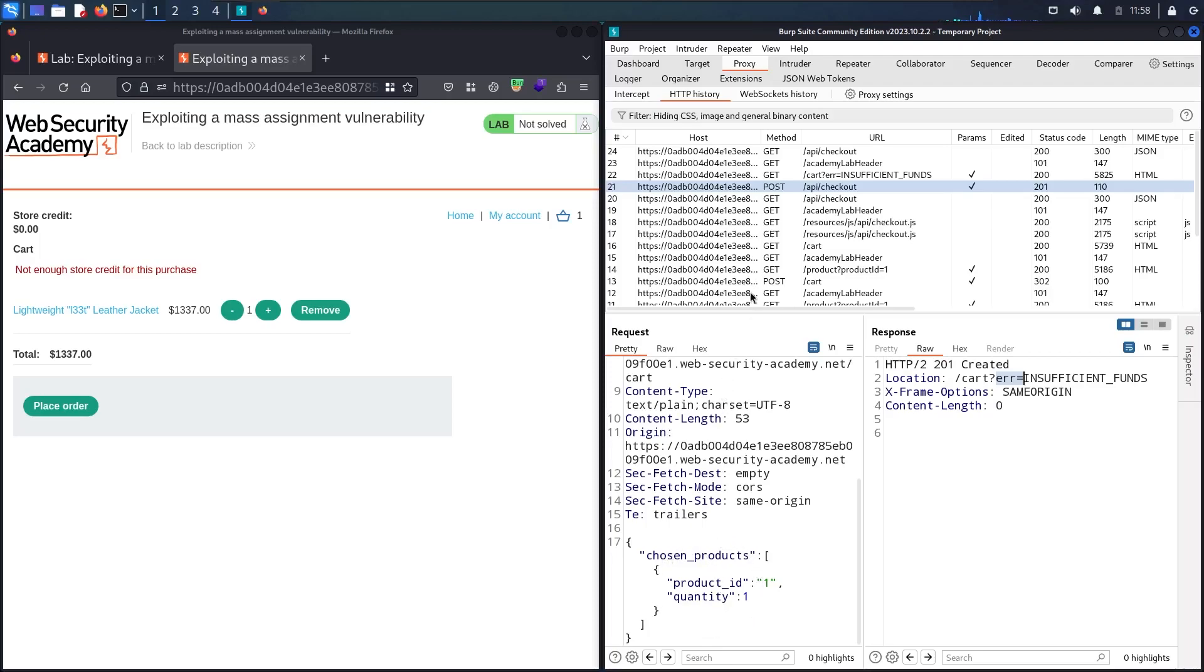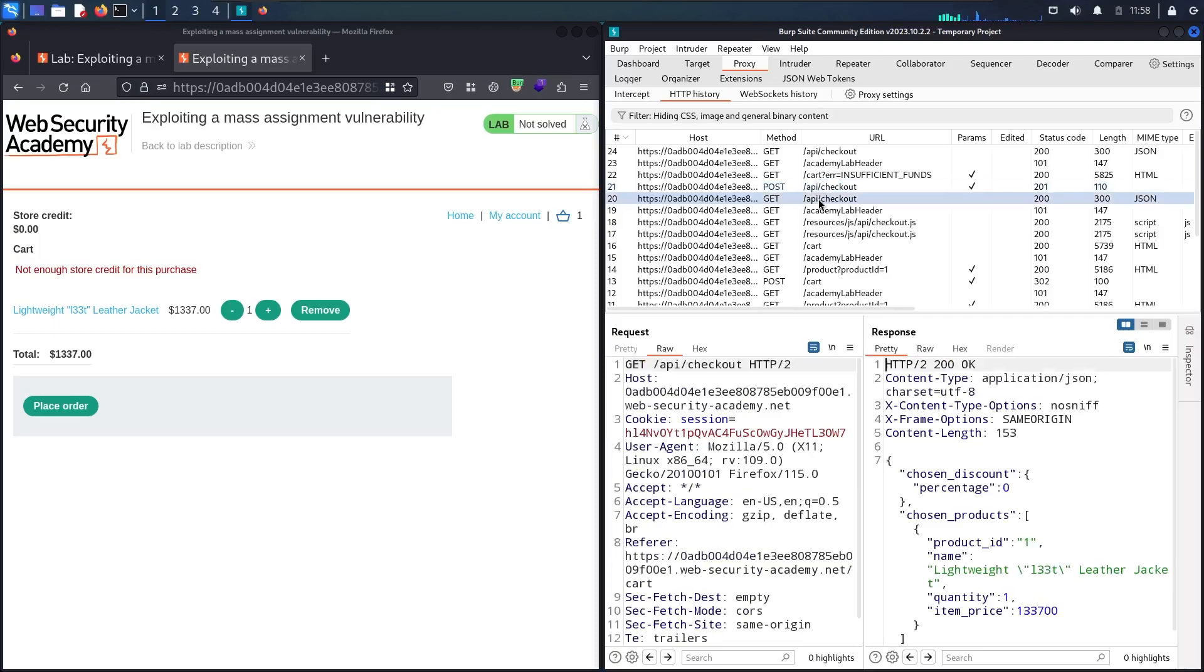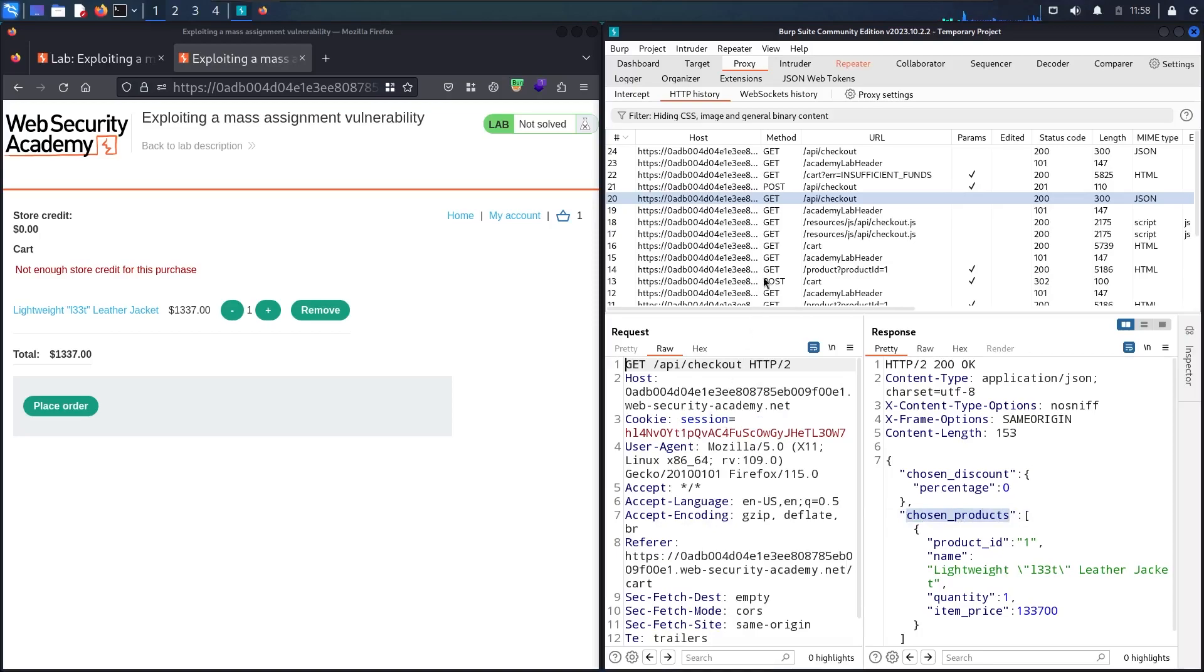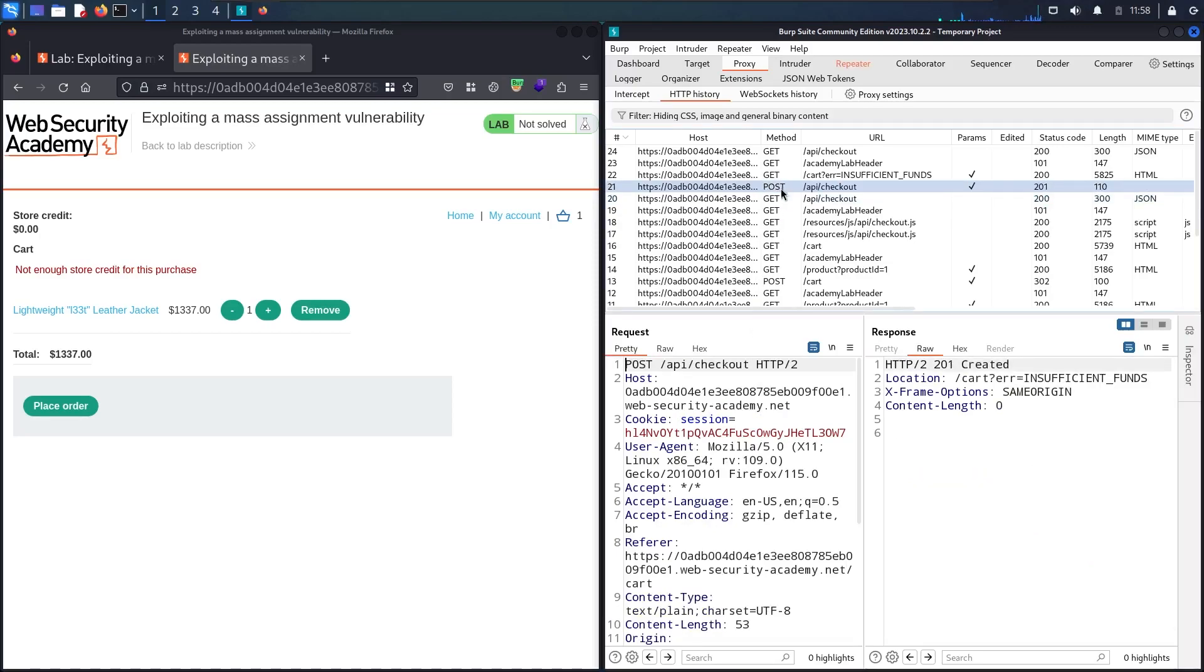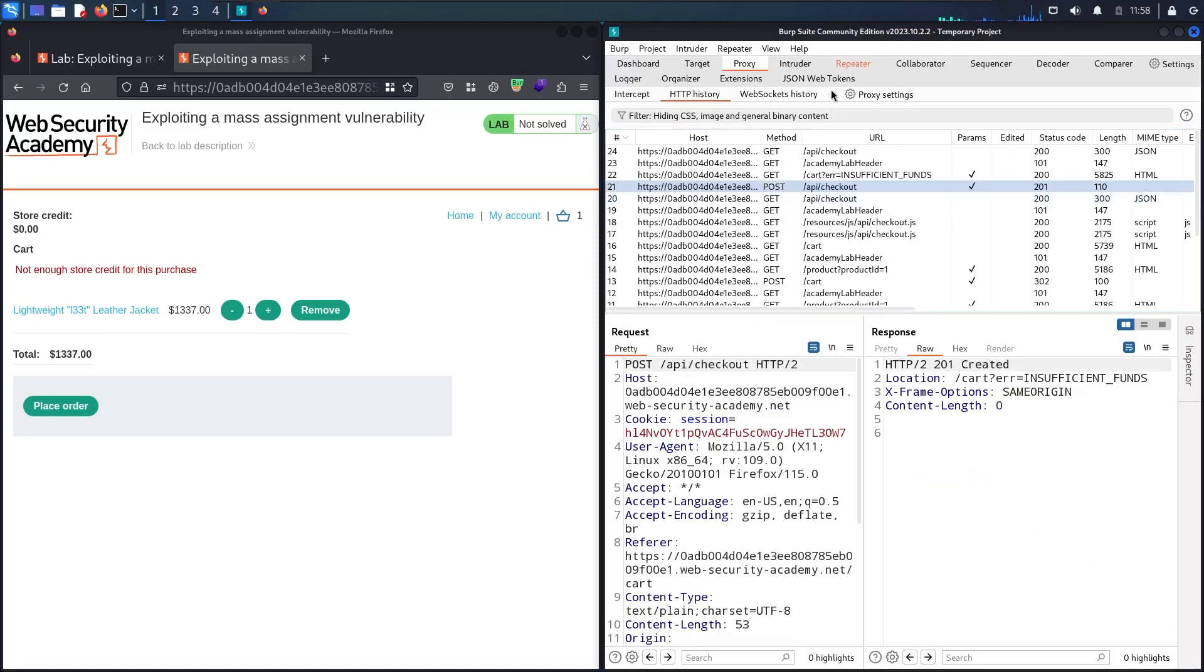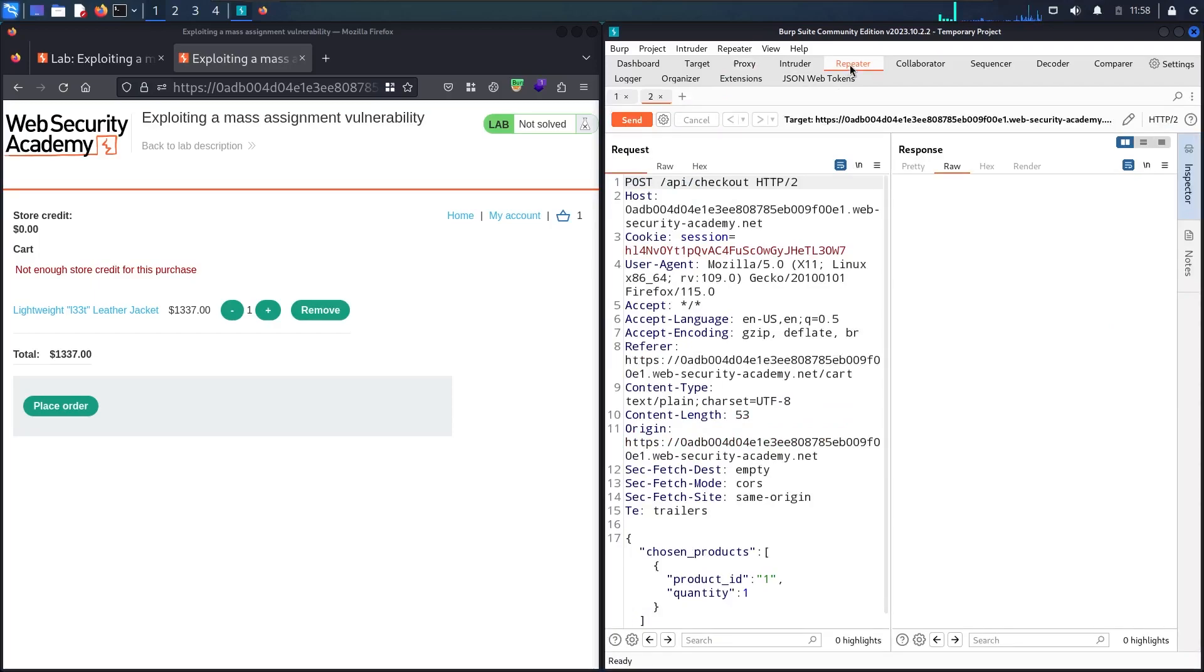Let me send this one to the repeater, and also let me send this one to the repeater. Let me check both of them.